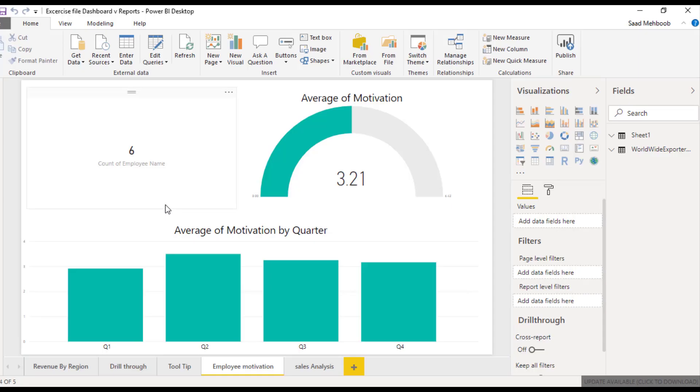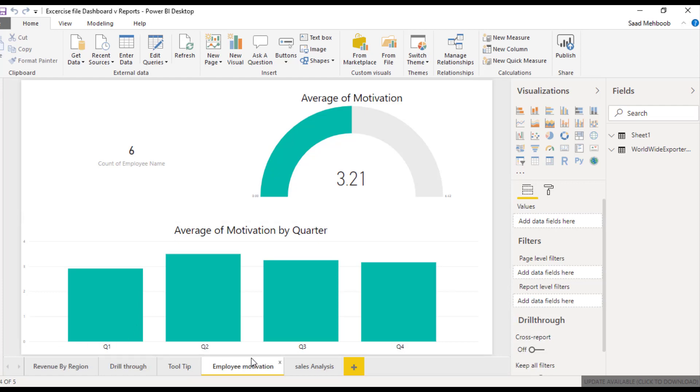We are very familiar with this report as we have been working throughout the course with the employee motivation and other reports. I'll just simply go and publish them.